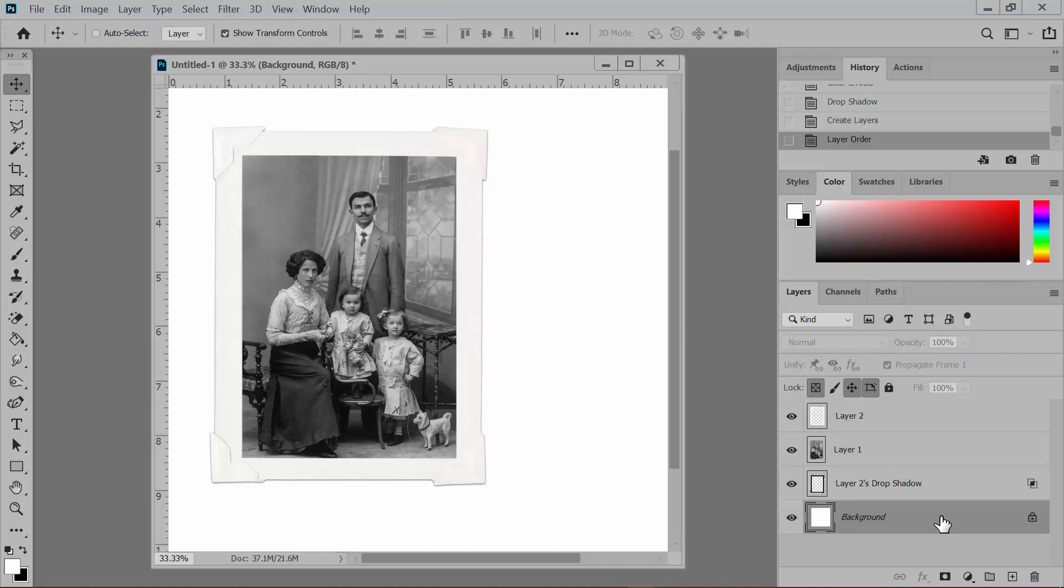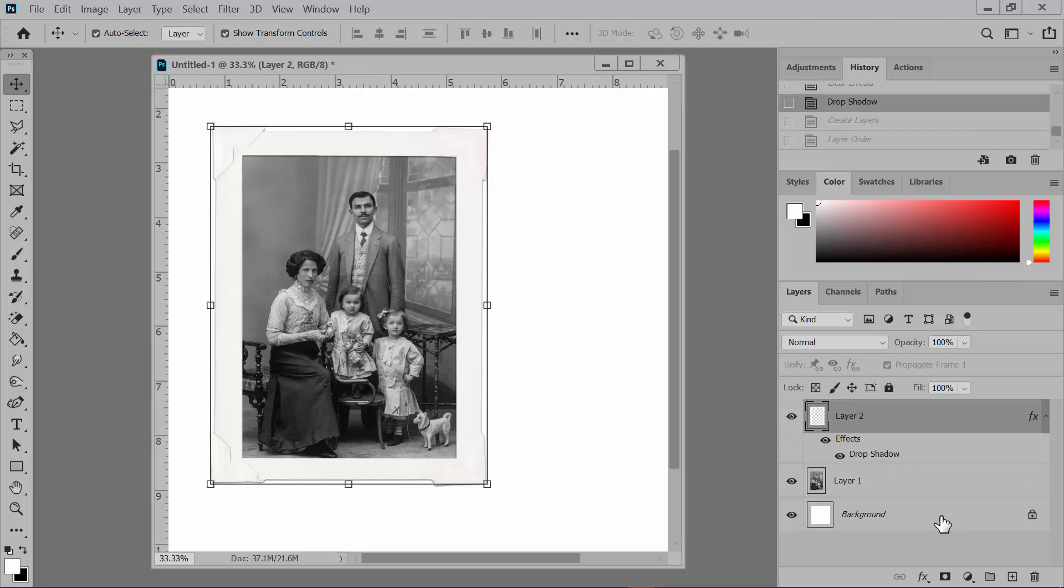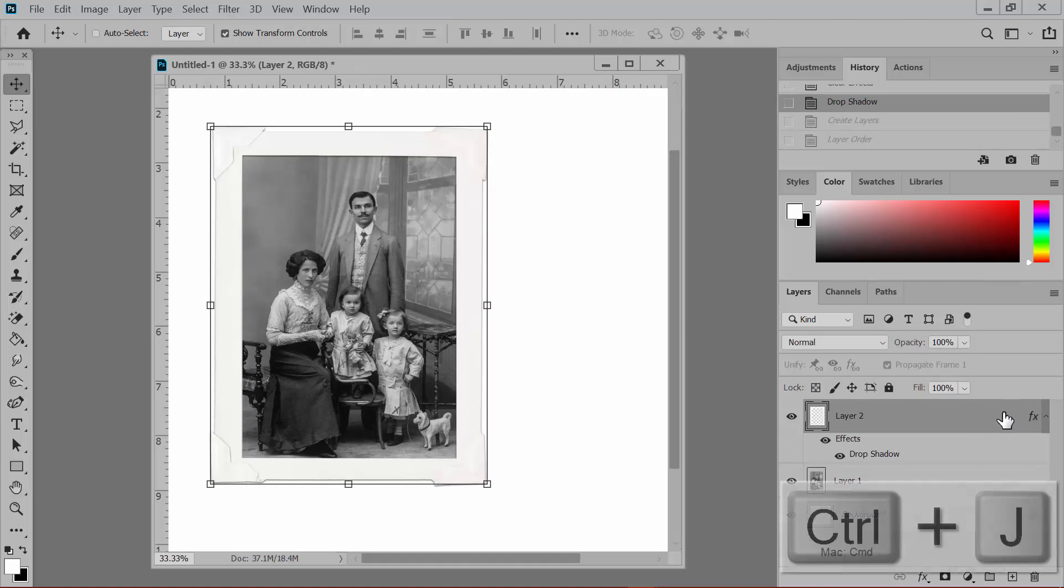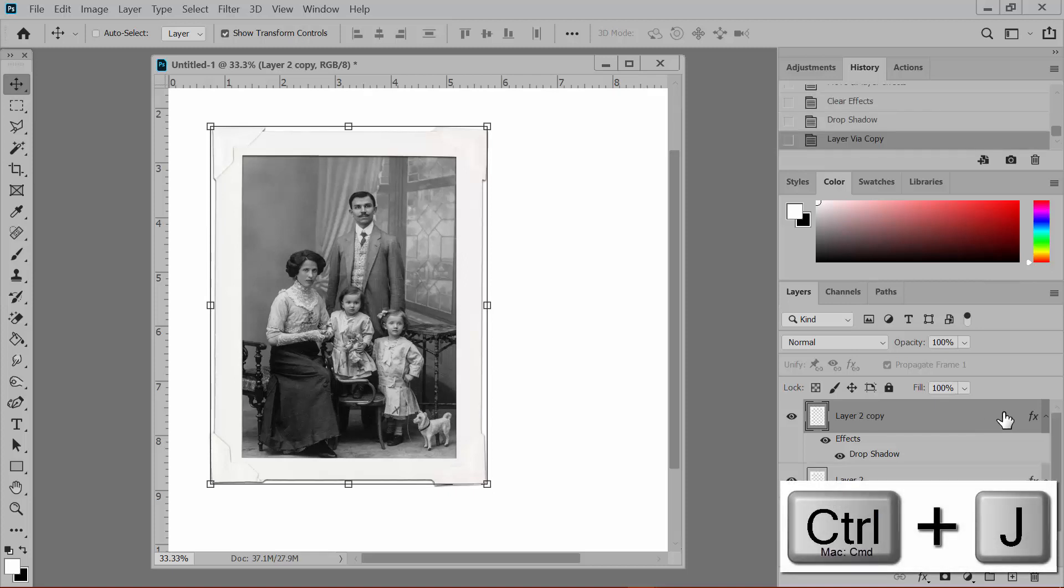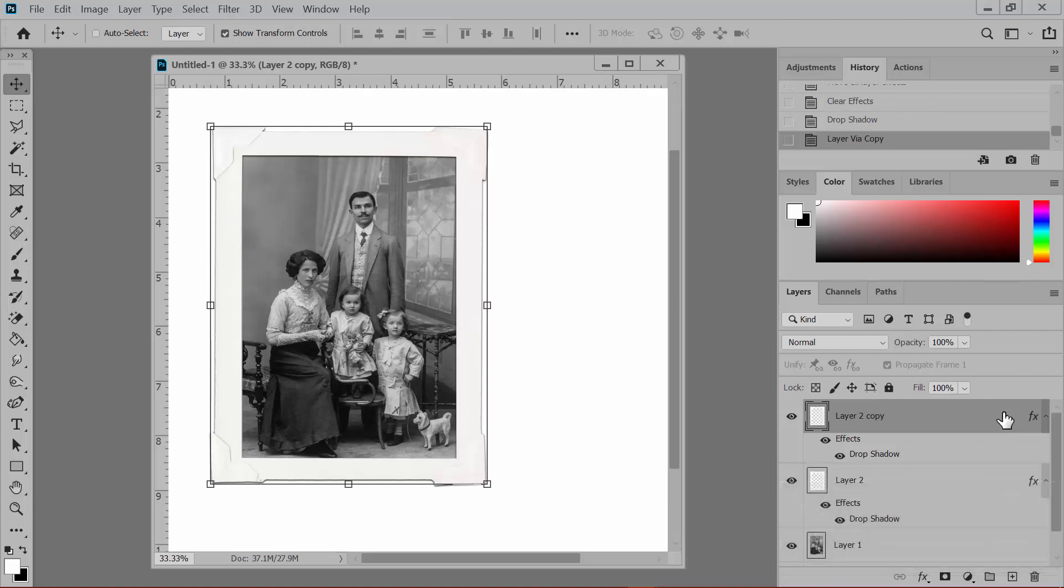Now this will be a little bit different if you're working in Elements. In Elements, your workaround is to copy the frame layer. So let's back up a few steps. And we've got the frame layer with the shadow behind it. Select that frame layer and press Ctrl-J or Command-J on your keyboard. And this creates a copy of that shadowed frame layer.